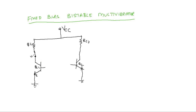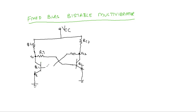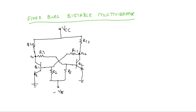That means the collector output of the first transistor is coupled to the base of Q2 through resistor R1. Similarly, the collector output of the second transistor is coupled to the base of Q1 through resistor R2. Both base resistors are joined together and given a voltage source of minus VBB. This is the basic circuit diagram of a fixed bias bistable multivibrator. The minus VBB helps the bistable multivibrator keep the transistors in a stable state.